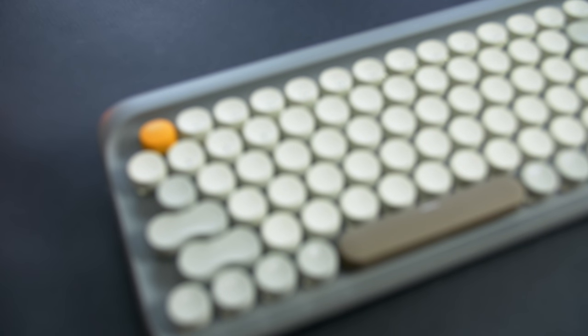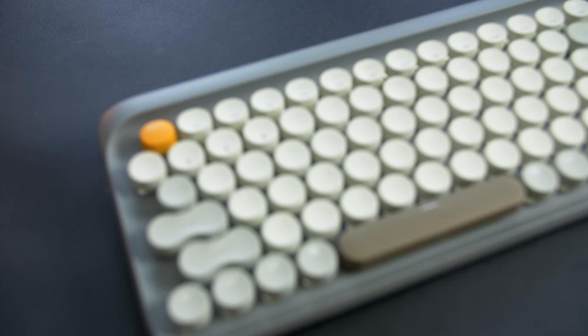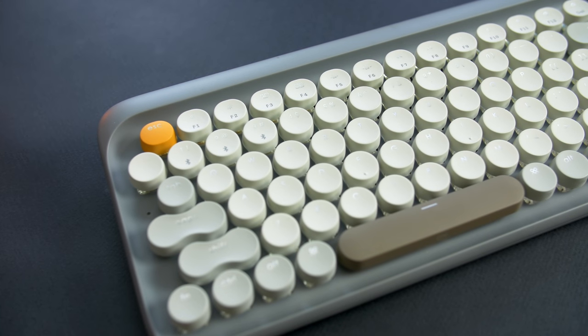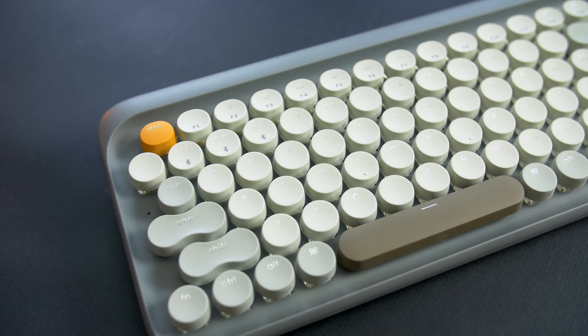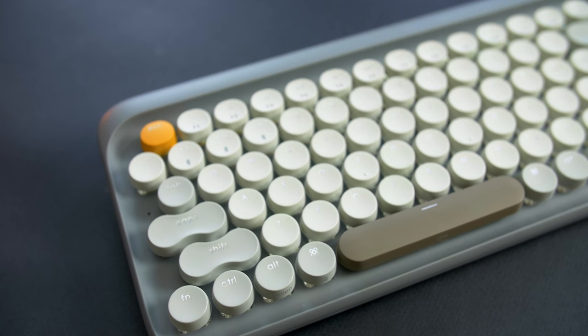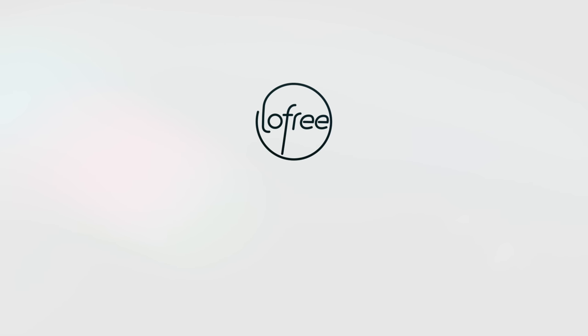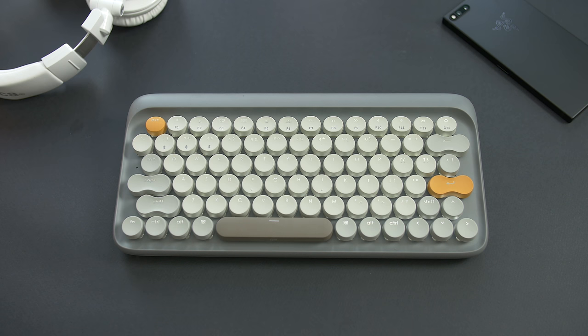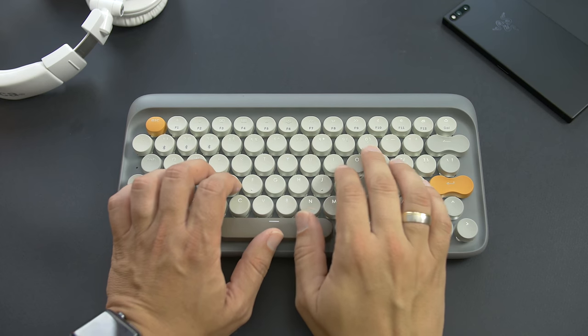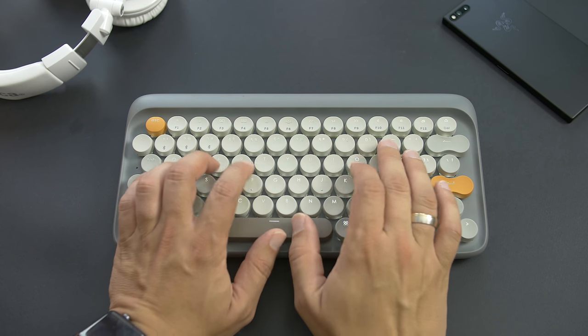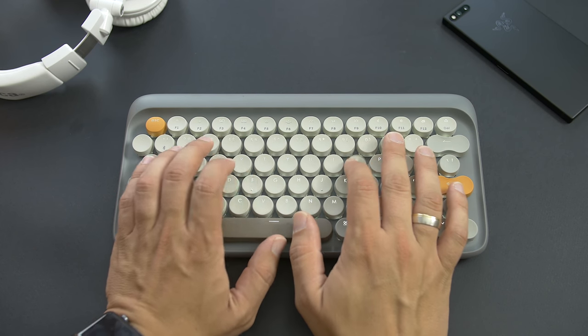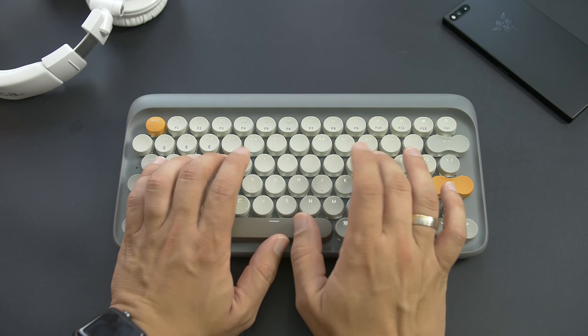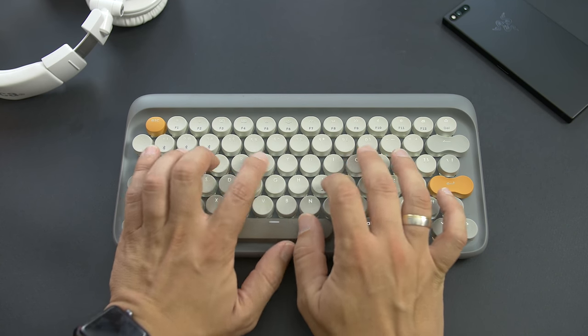In front of me is perhaps the most beautiful mechanical wireless keyboards called Four Seasons. The company behind it is called Lawfree and their name derives from the words love and free. They are a new Chinese company that started their business by introducing this keyboard to the world via a crowdfunding campaign.